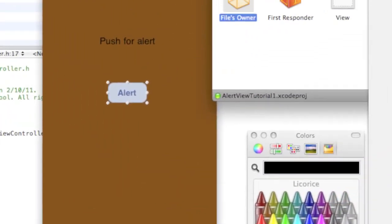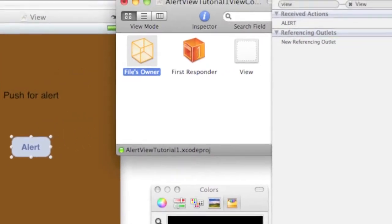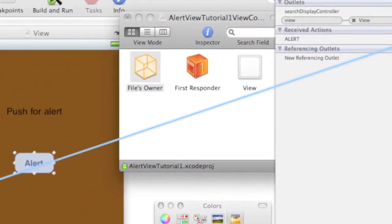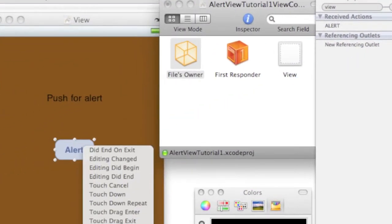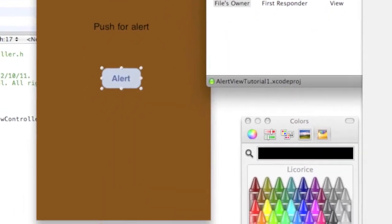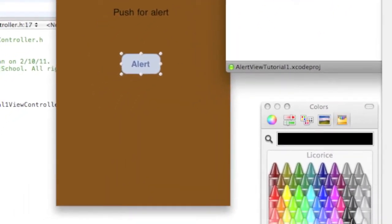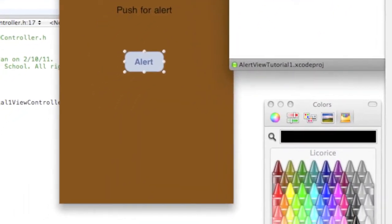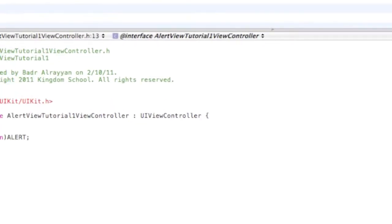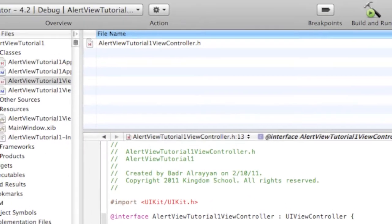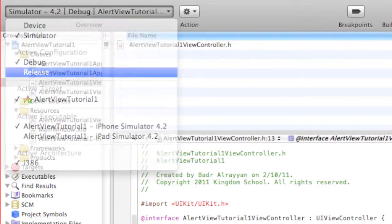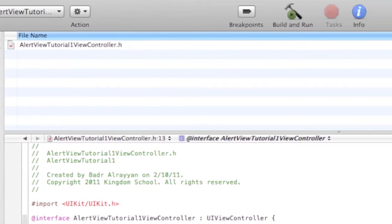And under Received Actions you'll find alert. Drag alert to the push button round rect button and choose Touch Up Inside, then Command+Save, Command+Quit. All right, so let's build it on the simulator release, then let's build and run.